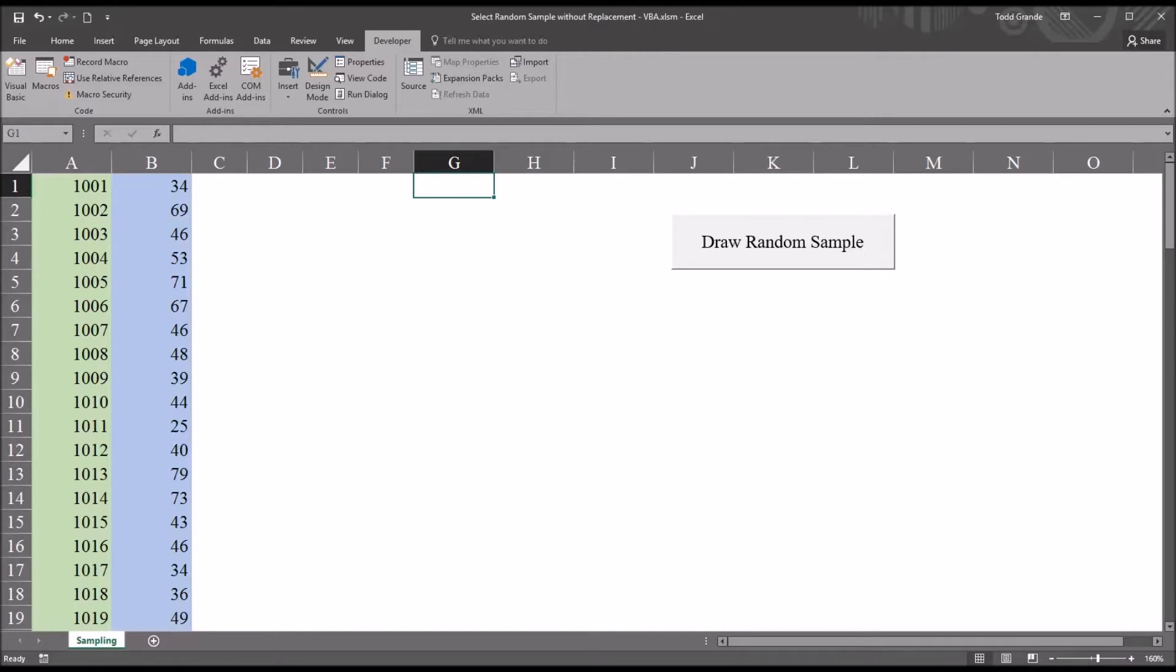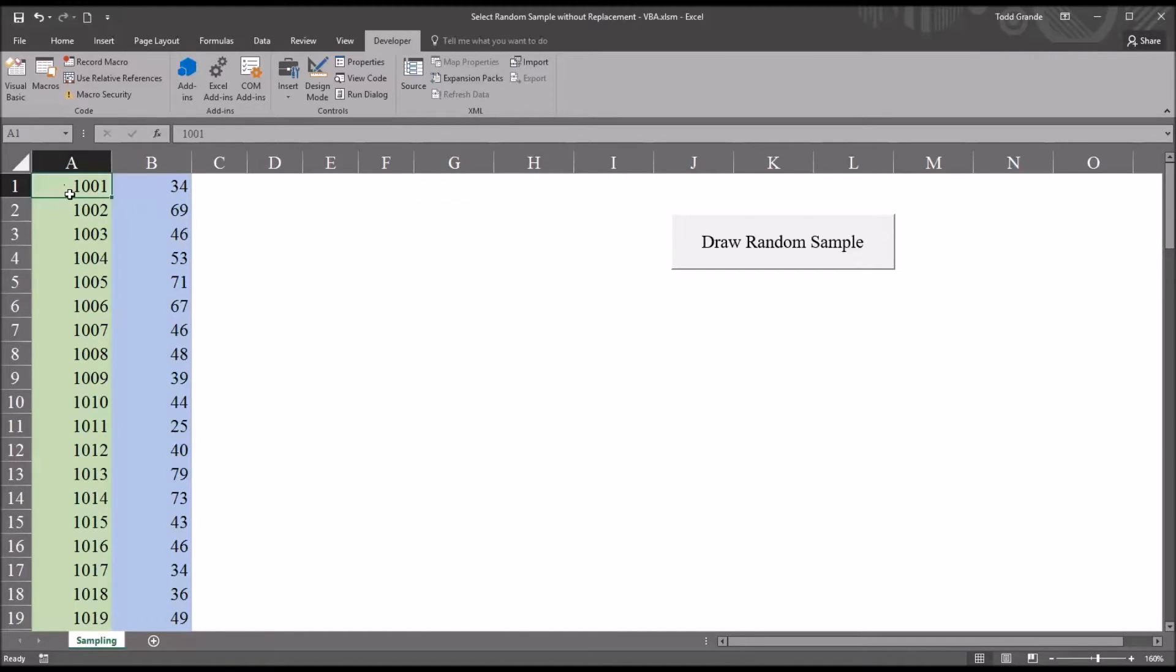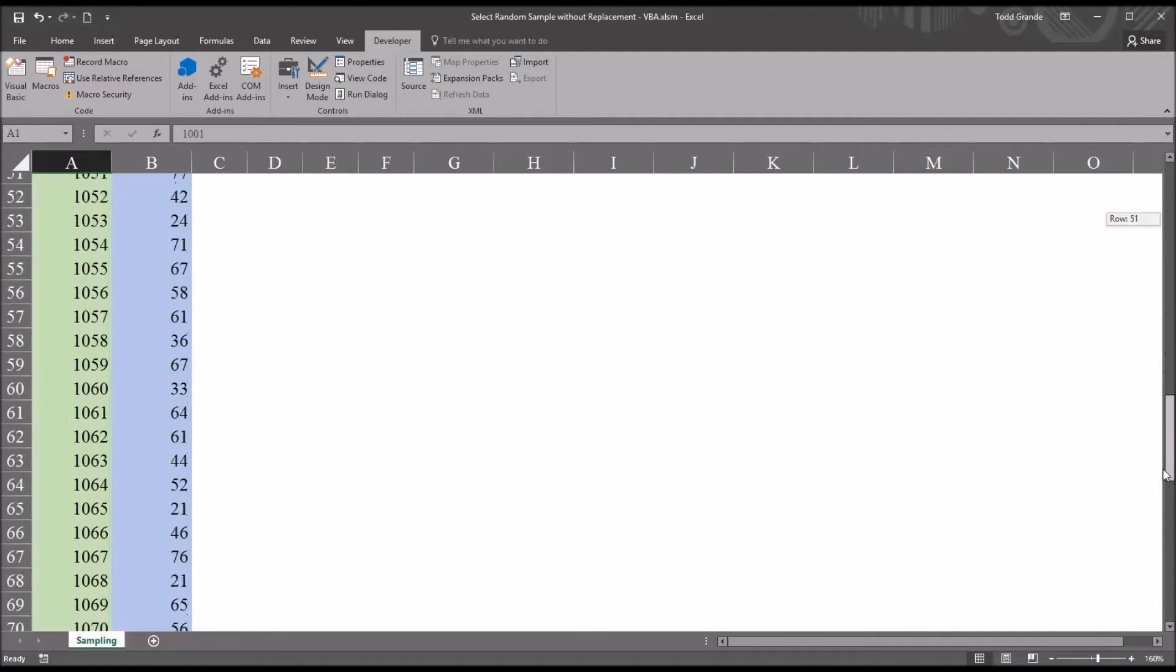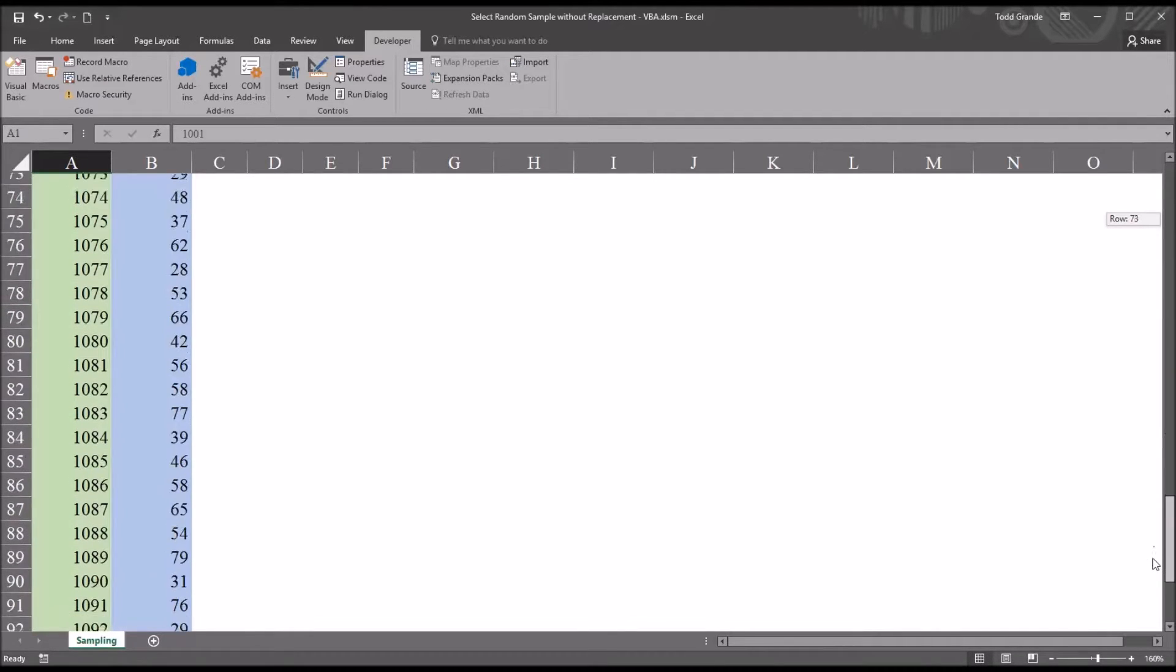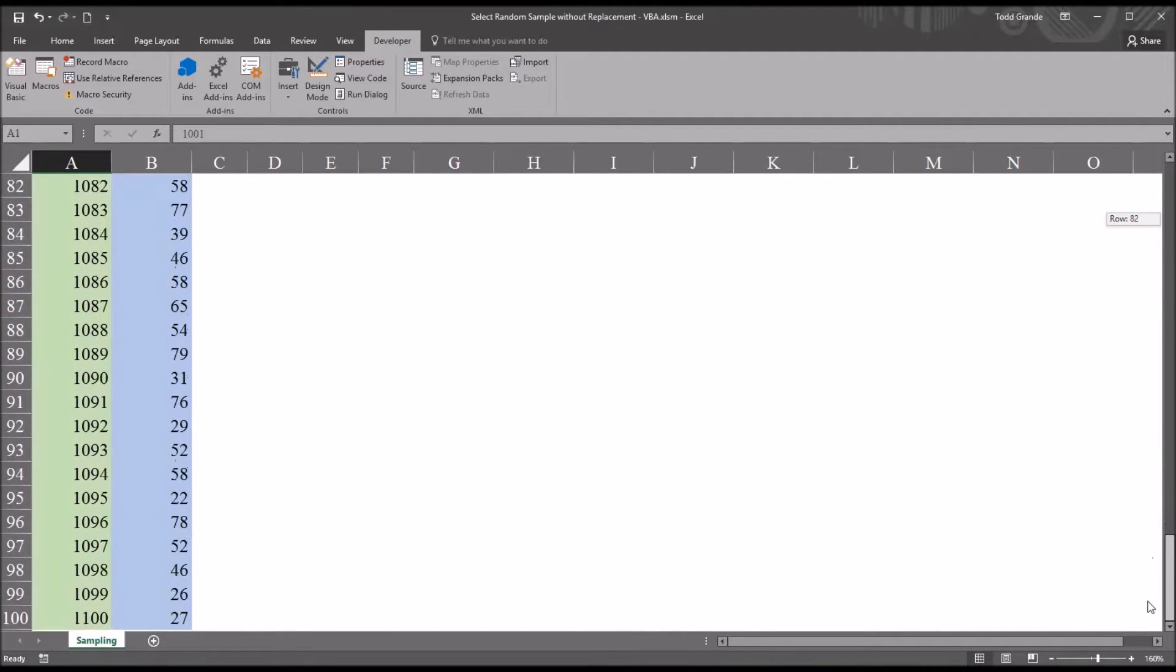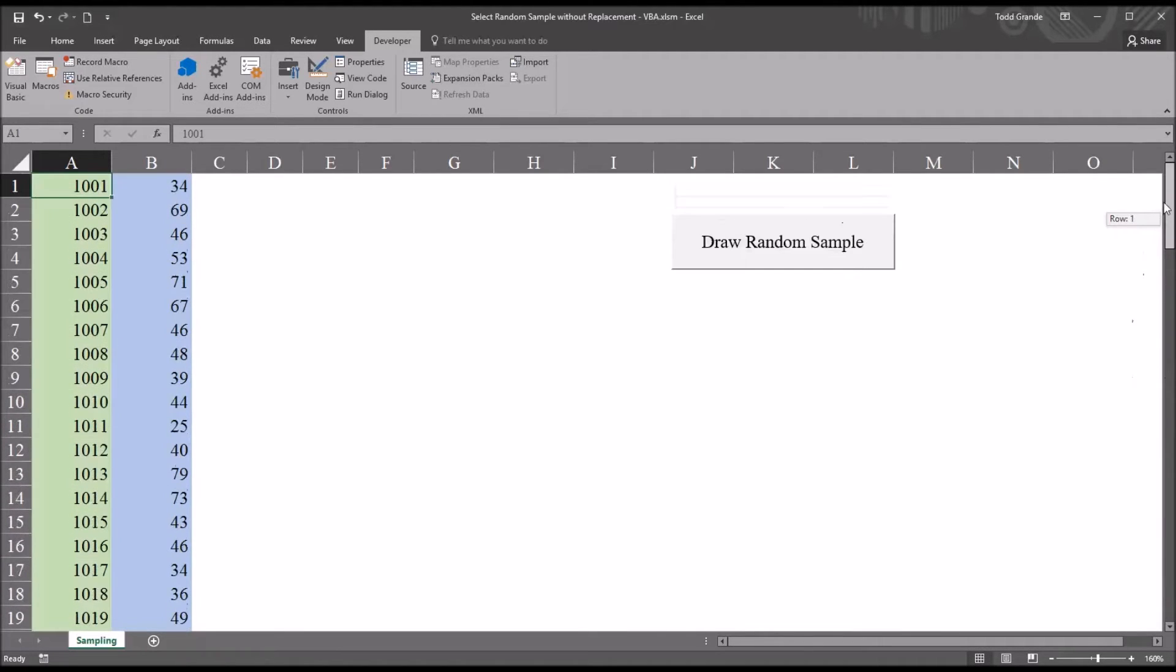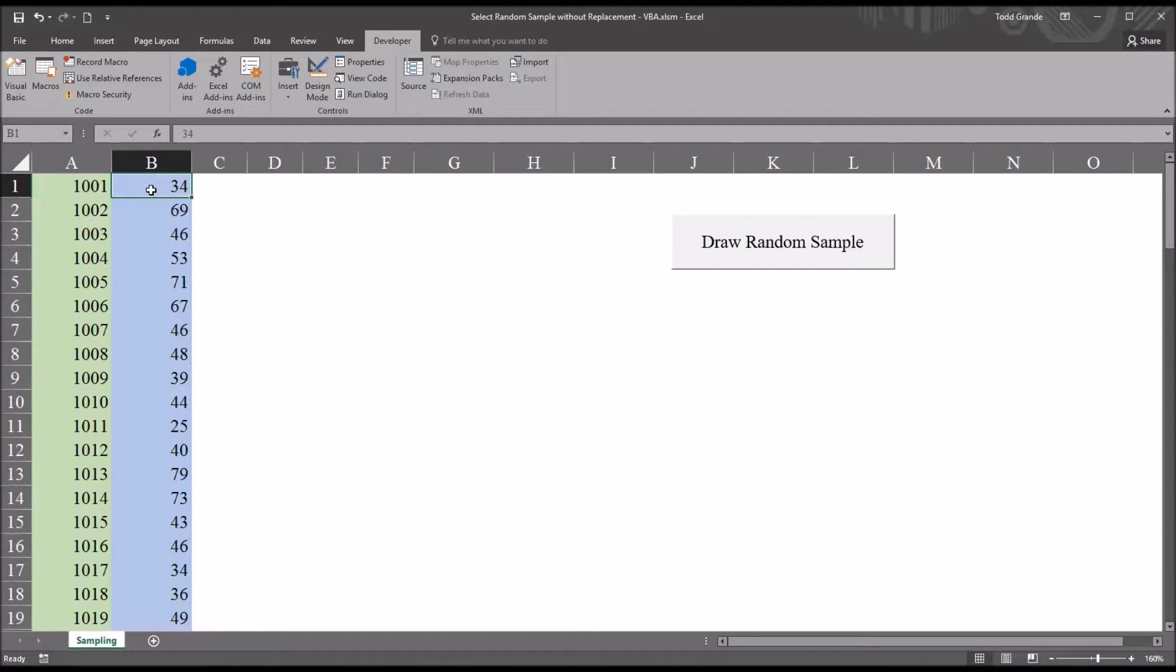I have here in this Excel worksheet fictitious data. I have a participant ID number. It starts with 1001 and ends with 1100, so I have a hundred records. And then I have a score variable that ranges from a minimum of 20 to a maximum of 80.